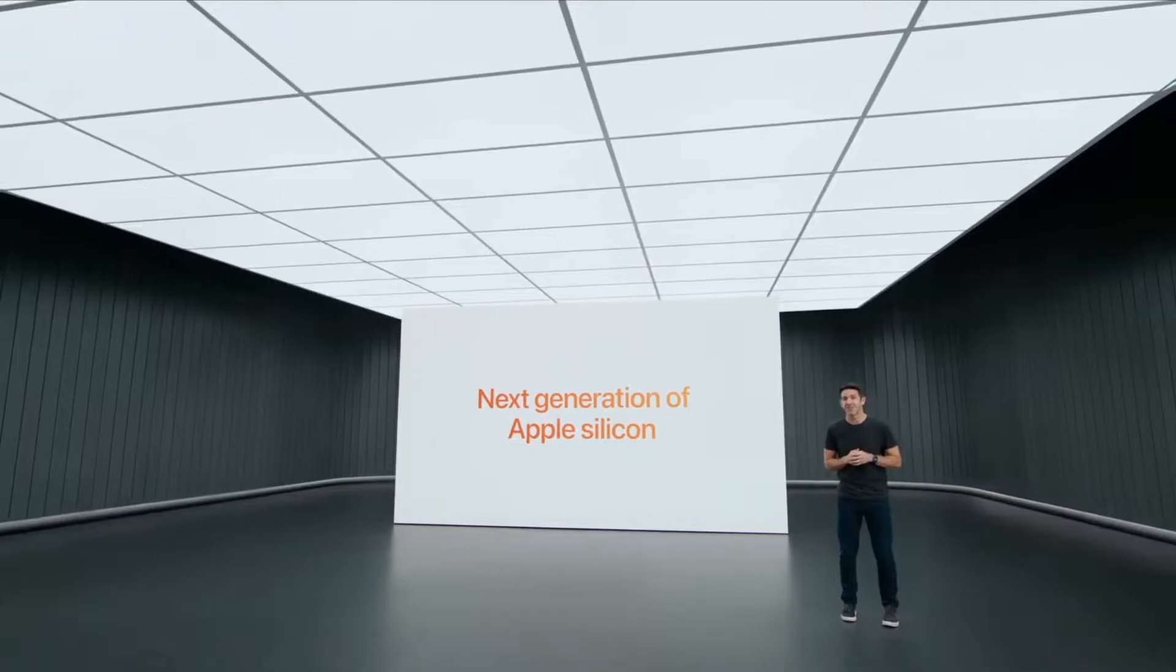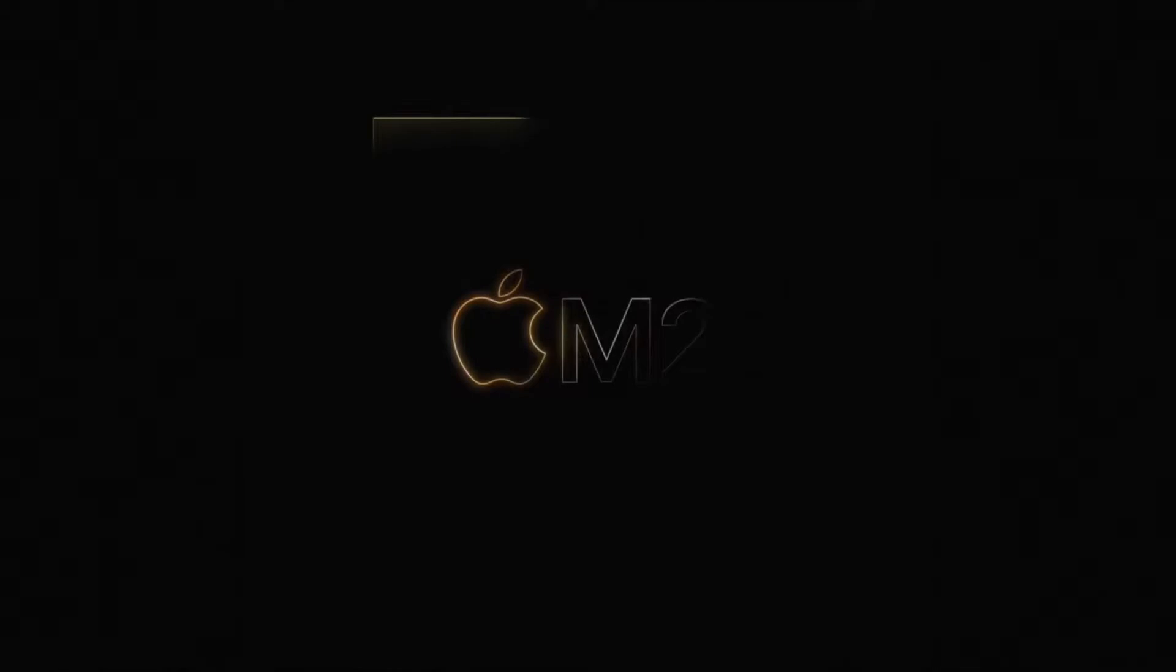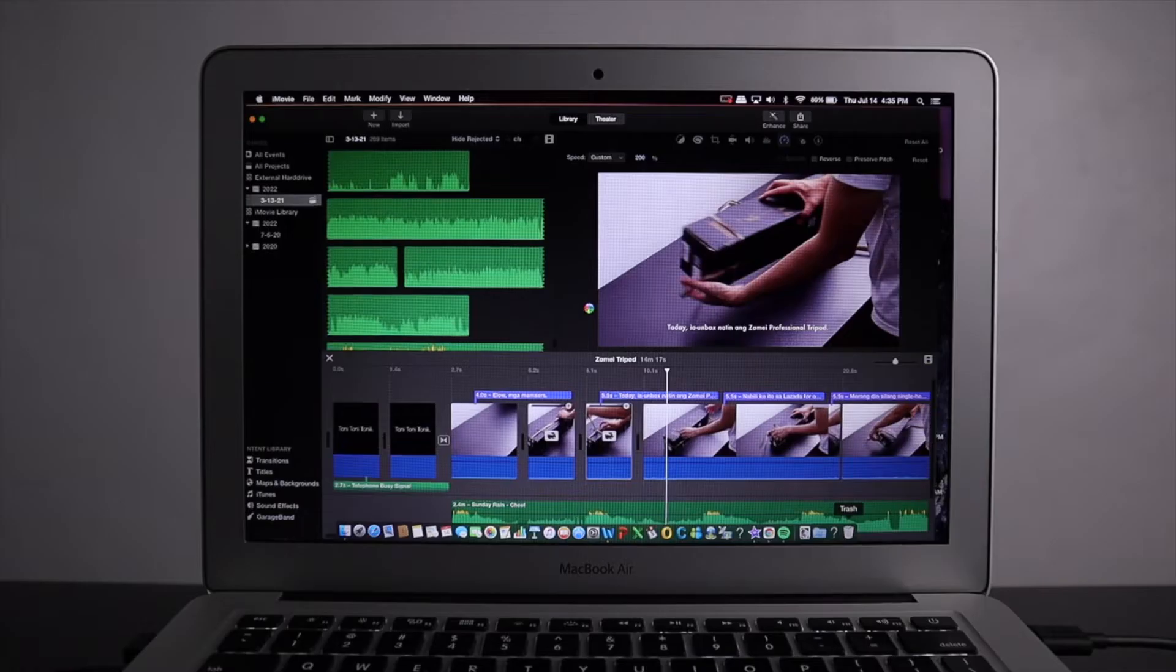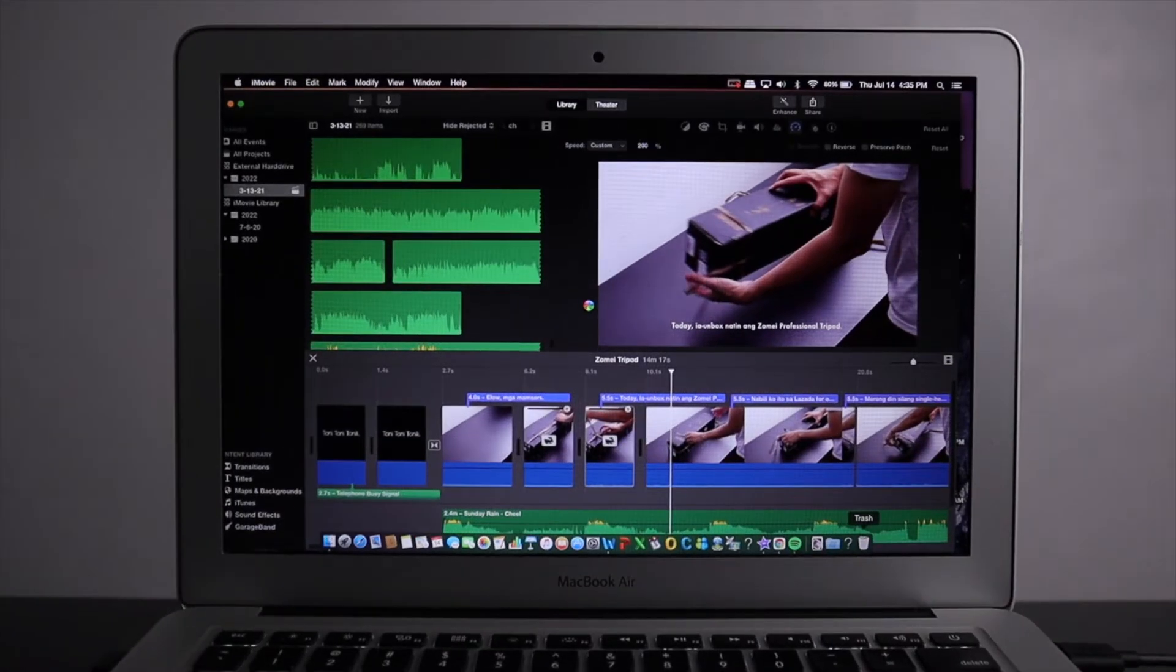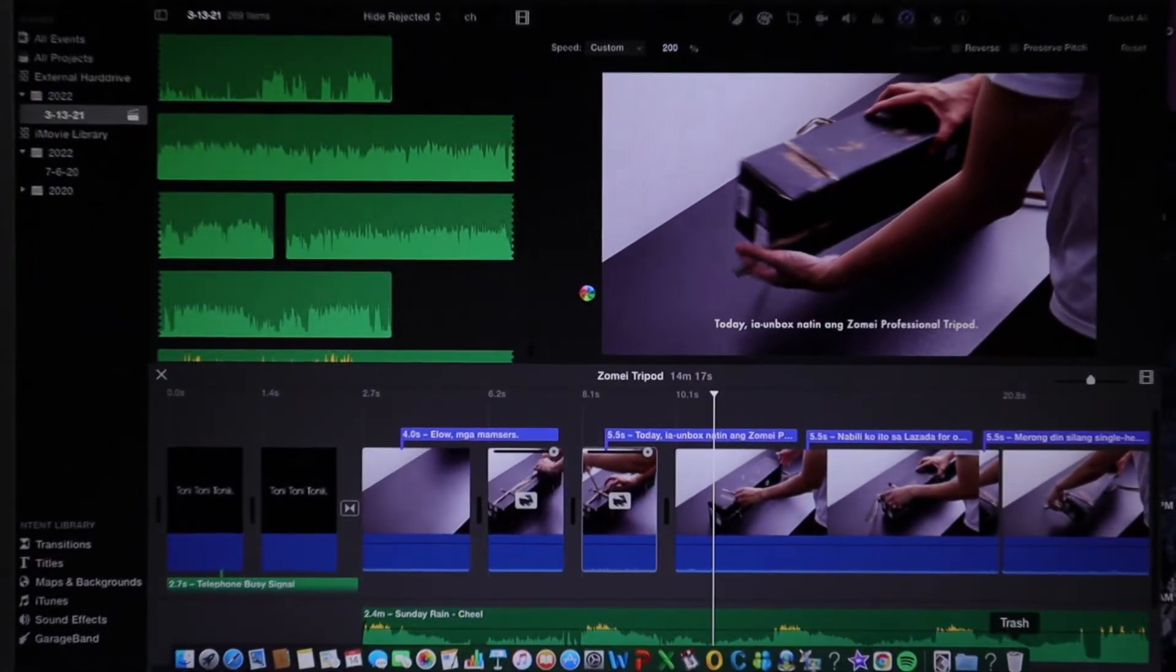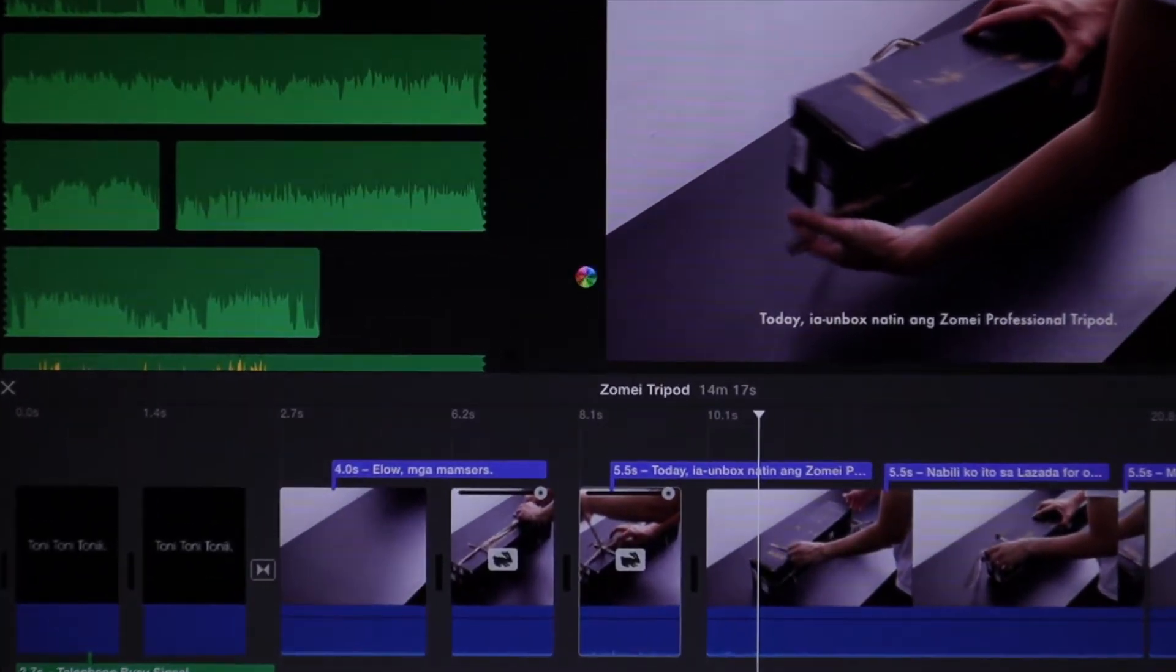Last June, Apple announced their new lineup of laptops equipped with their next-generation processor, the M2. Sakto naman for me, tumirik kahapon, July 15, yung MacBook Air 2015 ko.